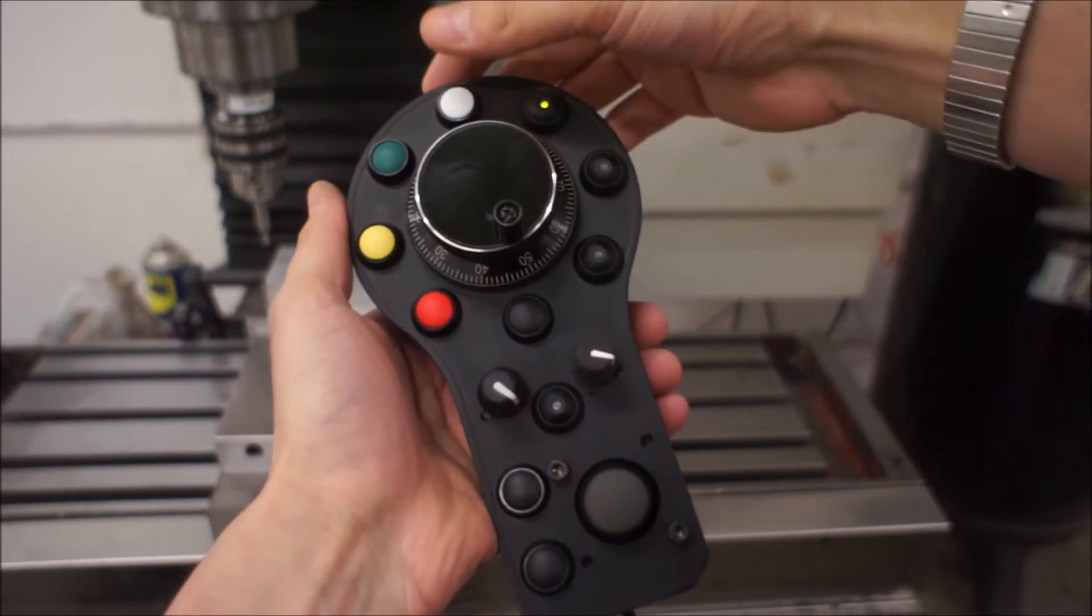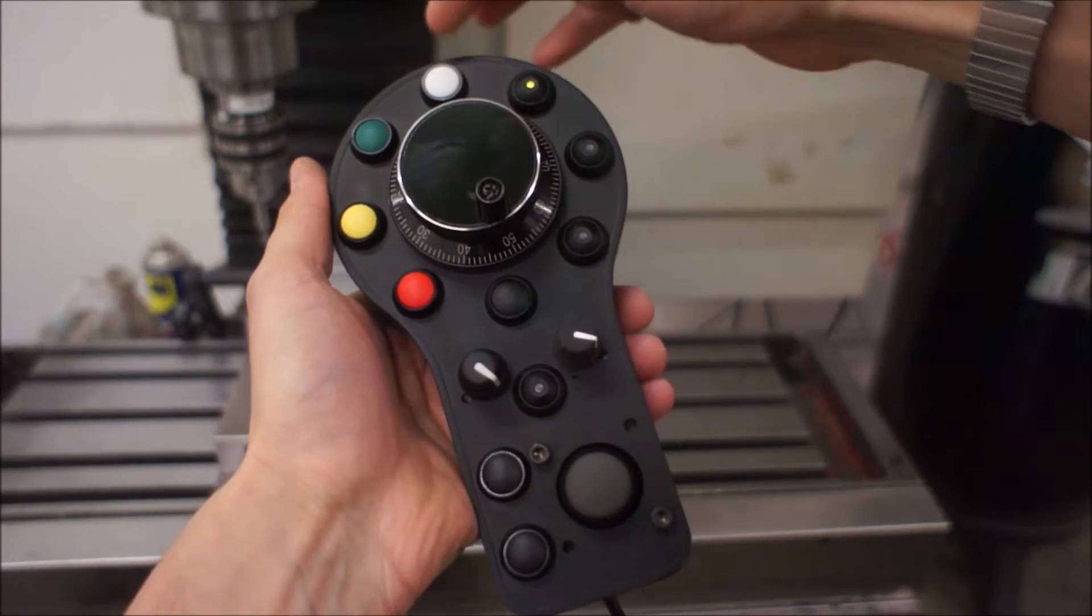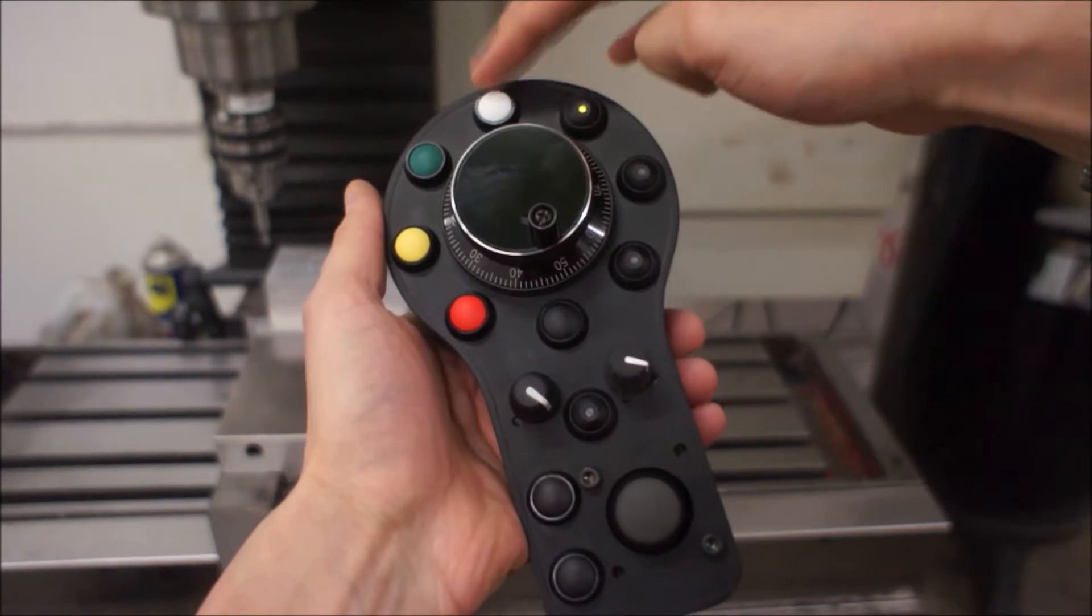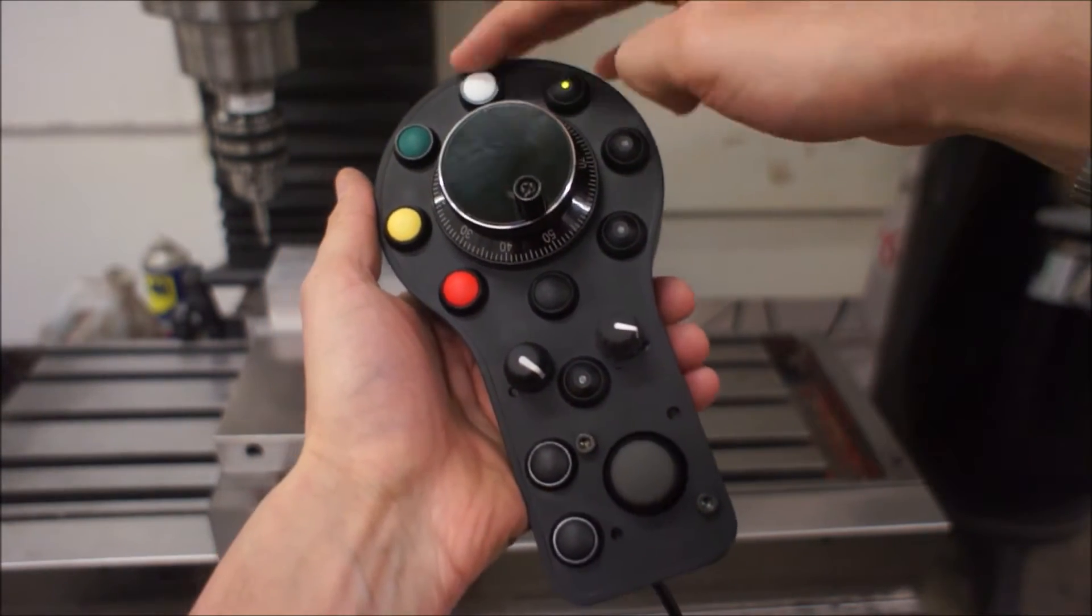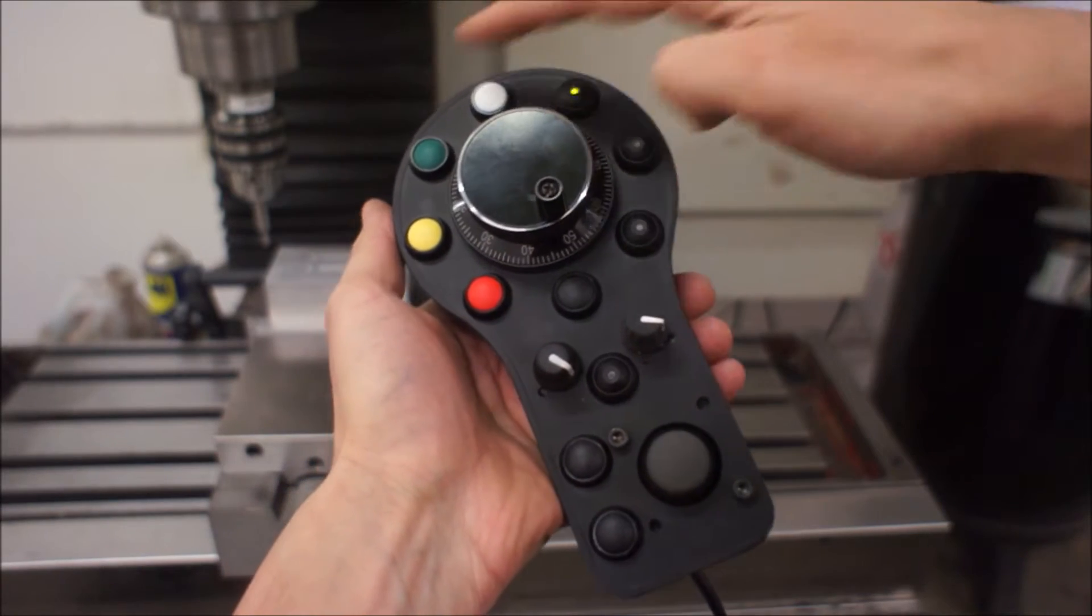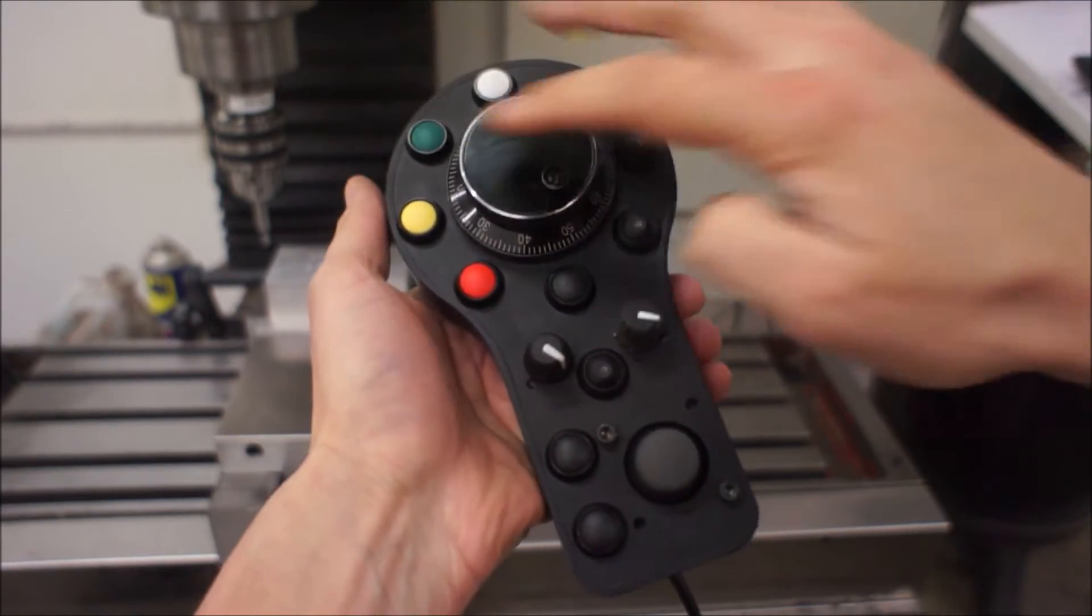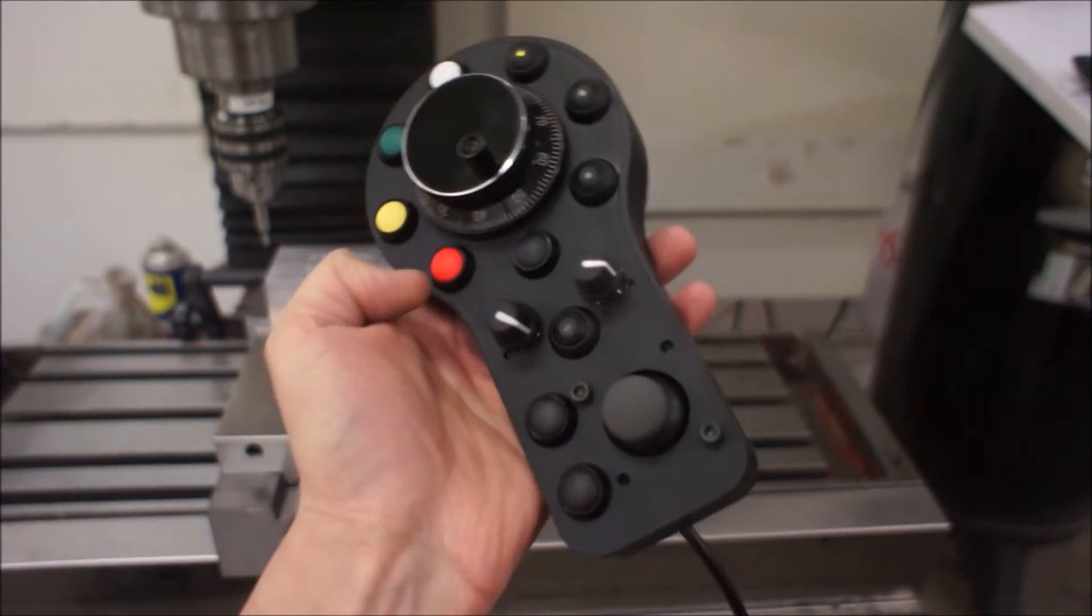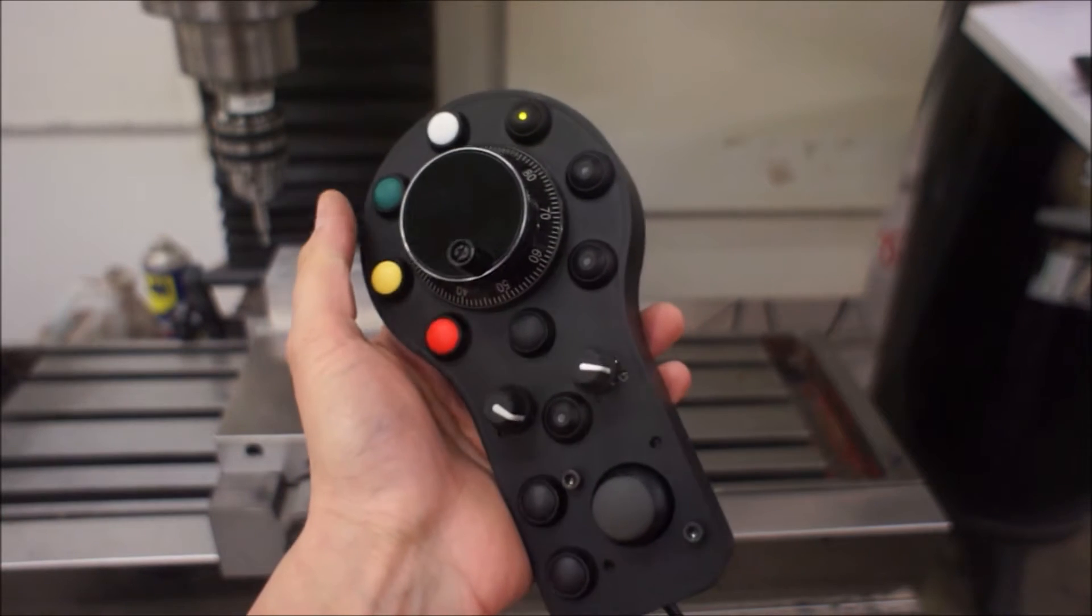The top button here is for setting zero and then also dividing by two. I'll show you that later. Green is start, yellow is pause, red is stop.